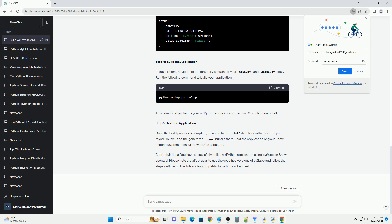Step 1: Install Py2App. First, ensure you have pip installed, then install the compatible version of Py2App for Snow Leopard using the following command. Step 2: Create a WXPython application. Create a simple WXPython Hello World application. Save this code in a file named main.py.